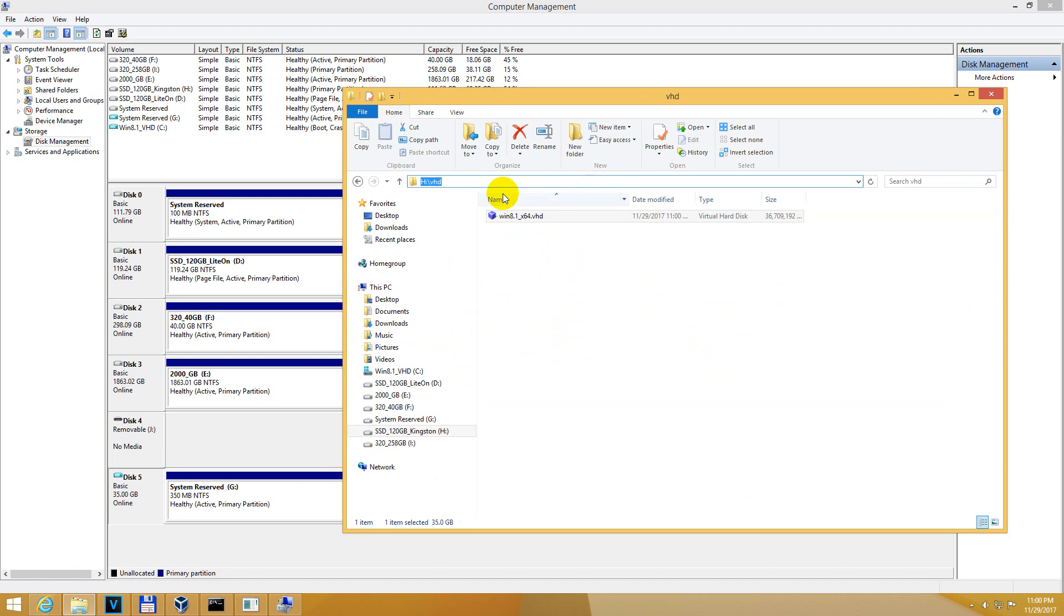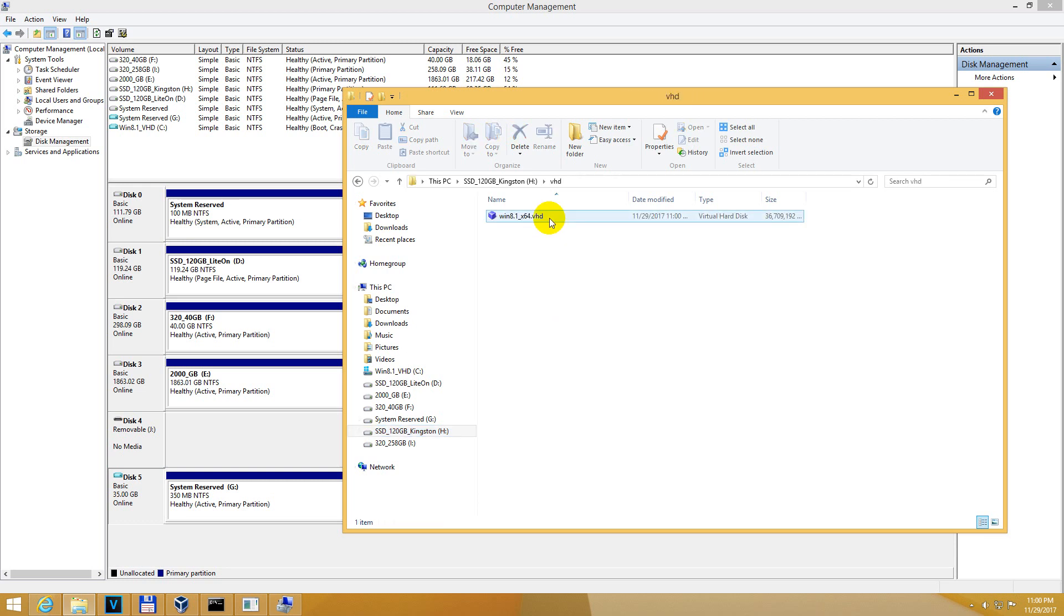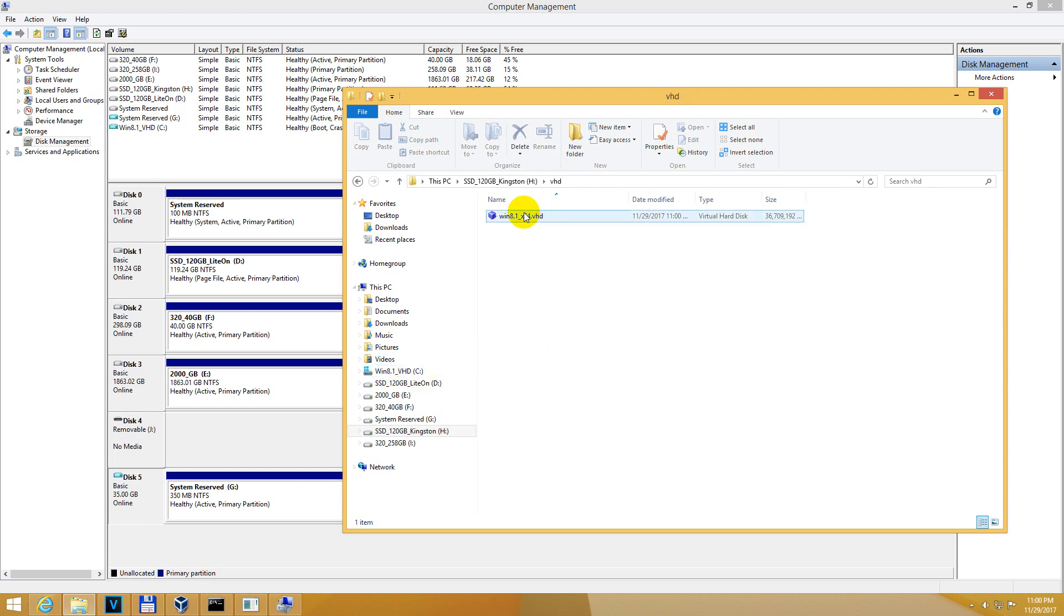And voila, VHD folder, H drive, VHD folder, and there it is, the hard drive. So everything that you see on the C drive is basically inside this file. There it is. Let's do the next thing.